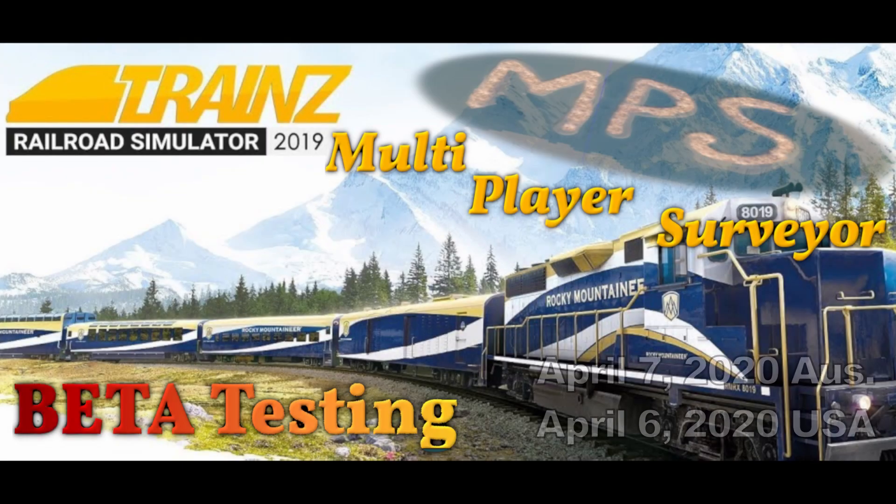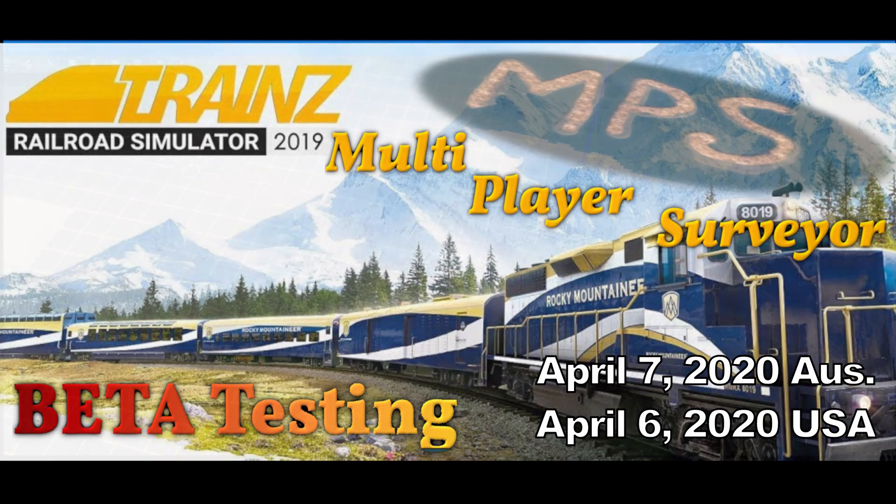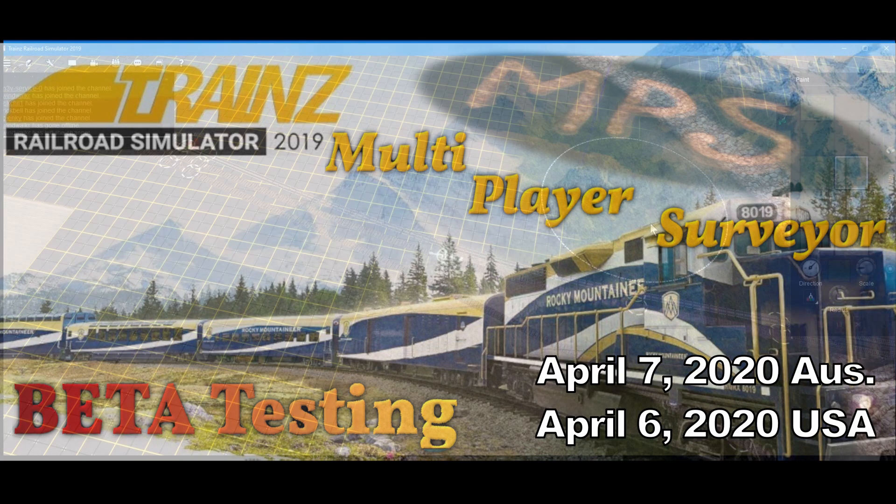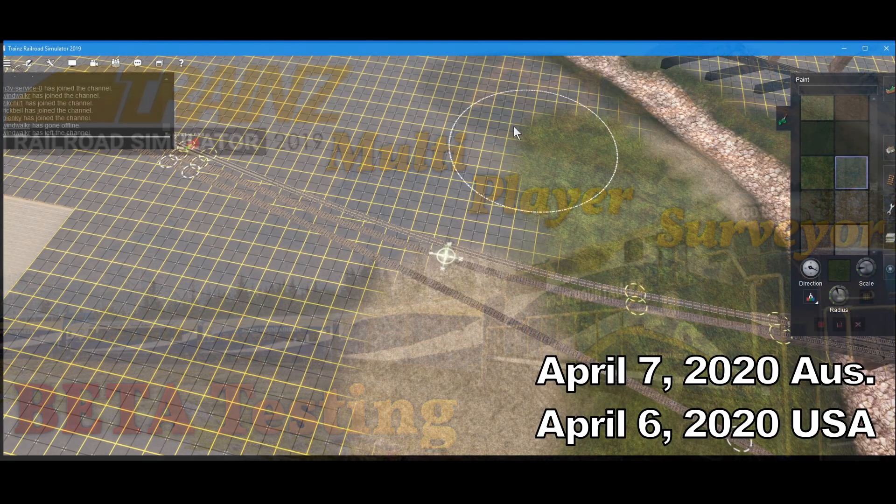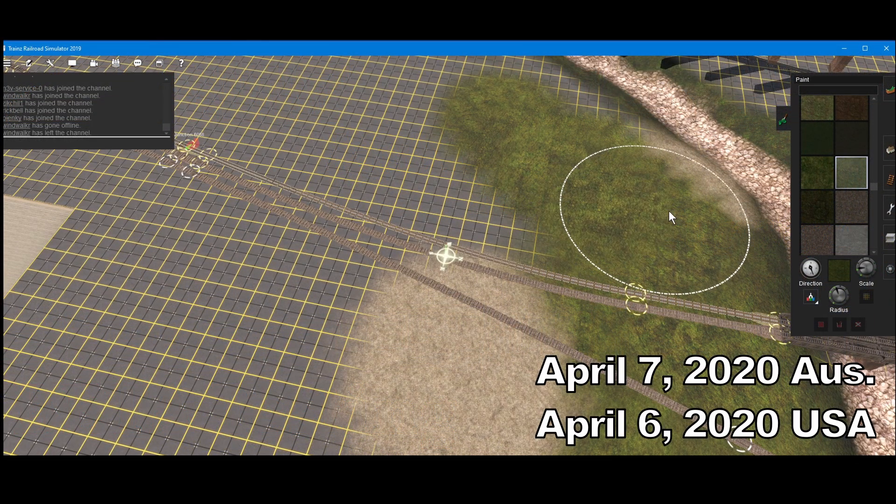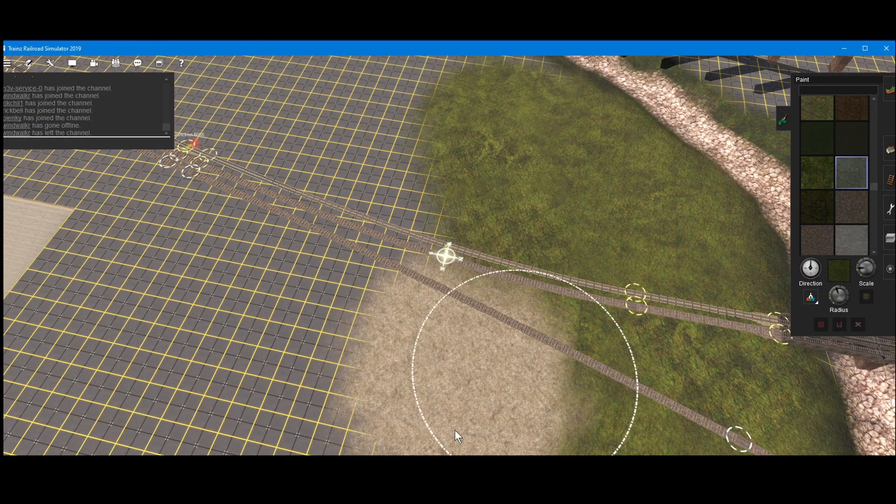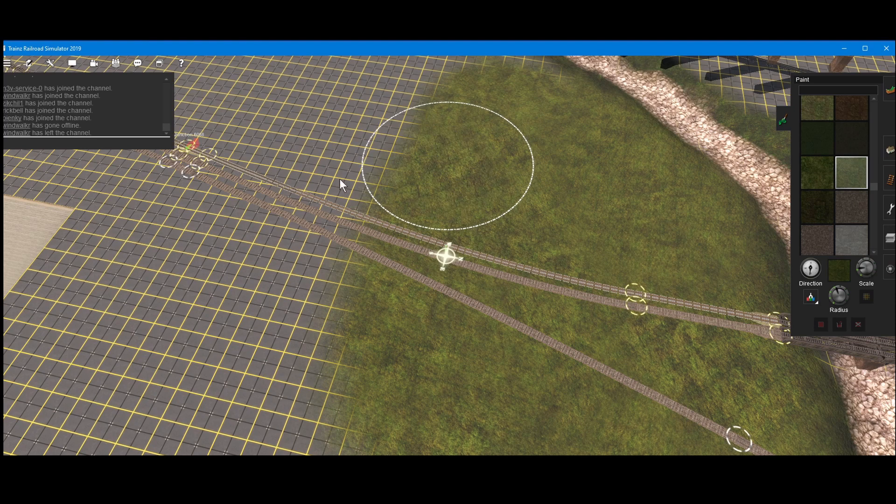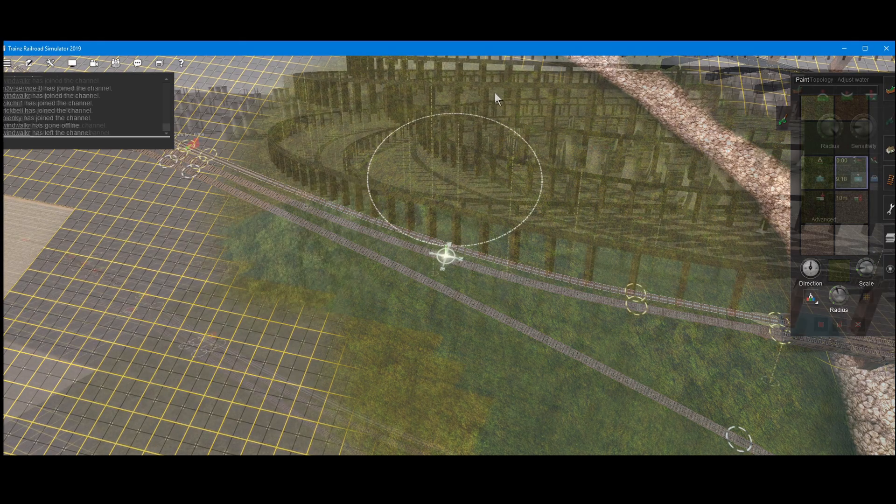Hello once again, everybody. It's NJP out here at the NJP Ranch with another installment of the Trains Multiplayer Surveyor Beta Testing, April 7th, 2020 on Australia, April 6th here in the USA. I had a real interesting session, not a real crowded one. There was only probably five or six of us involved in this session.